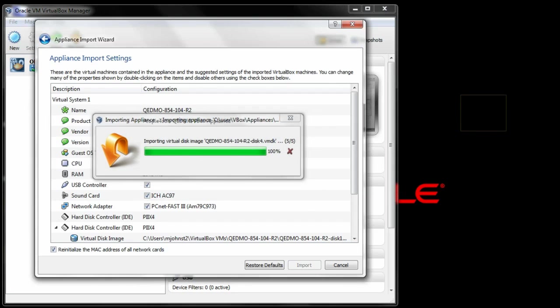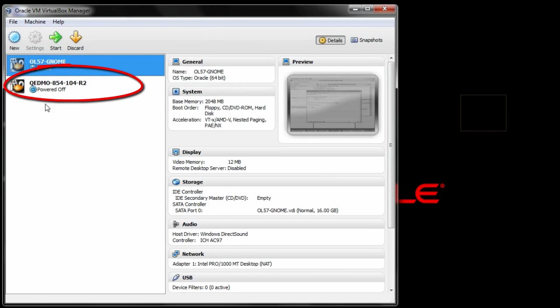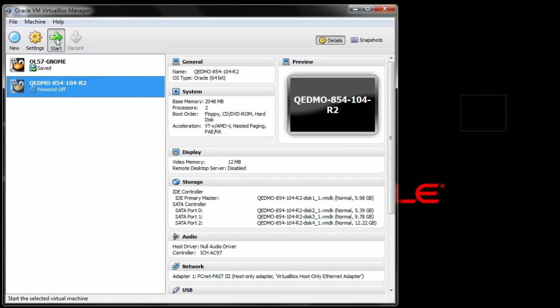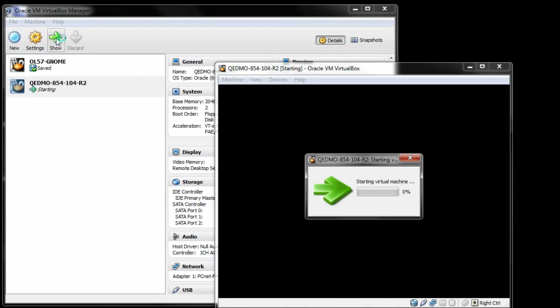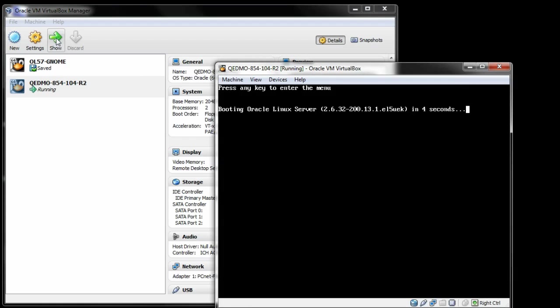Once the import process is completed, you can see a new virtual machine on the left side of the VirtualBox Manager screen. At this point, you're ready to start the virtual machine. Once you click the Start button, you see the virtual machine beginning to initialize. You'll see the Linux operating system initializing.